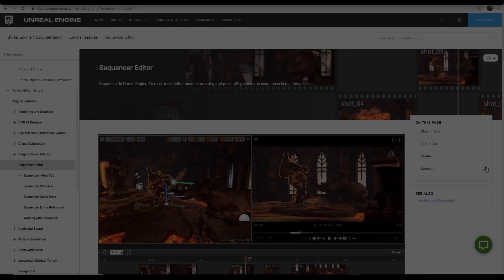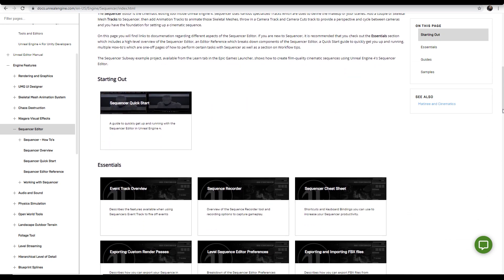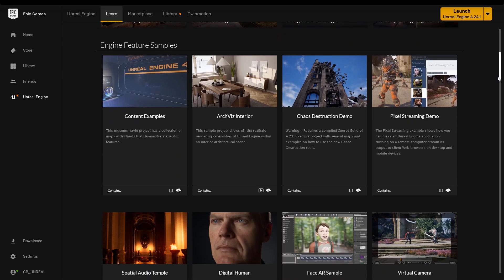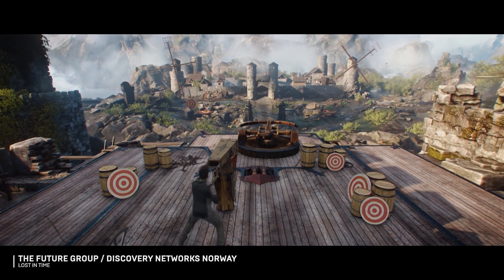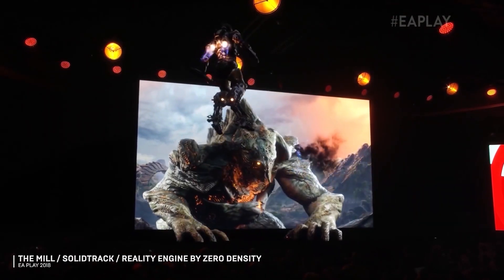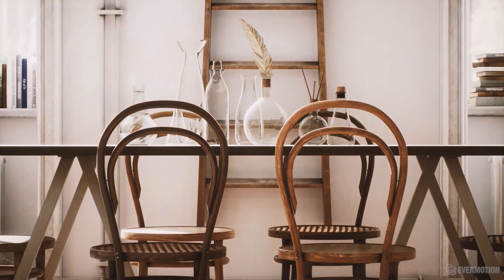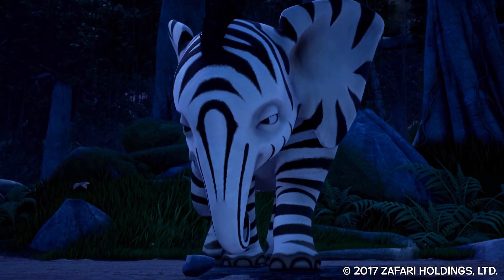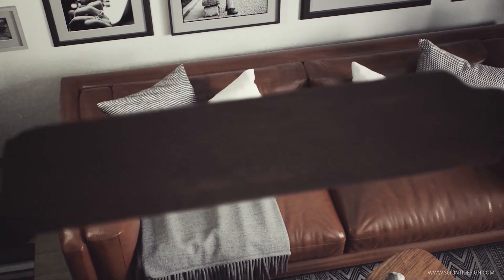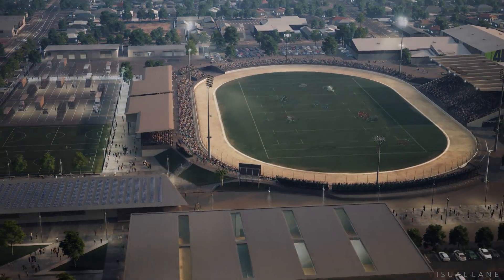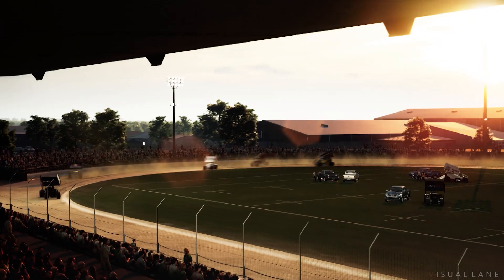Unreal Engine provides several starting points for learning more about Sequencer, from detailed documentation to full courses in the online learning library to example projects in the launcher. Unreal Engine Sequencer Cinematic Editor is an incredibly powerful toolset for creating interactive experiences, visualization walkthroughs, and film content. Real-time technology is changing the way we create and tell stories. Wherever the need for high-fidelity, photorealistic visuals, proven performance, or interactive experiences, Unreal Engine provides a solution as the world's most open and advanced real-time development platform.